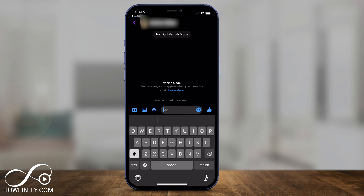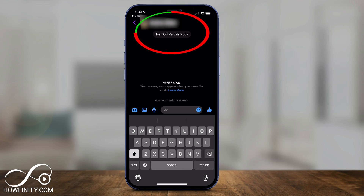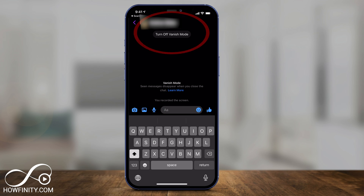All your old messages that were there, you won't even see those — this is almost a different Messenger experience. When you send a message here, messages will disappear as long as this is on. If you want, you can turn Vanish Mode off and it will take you back to the regular Messenger and the regular conversation.